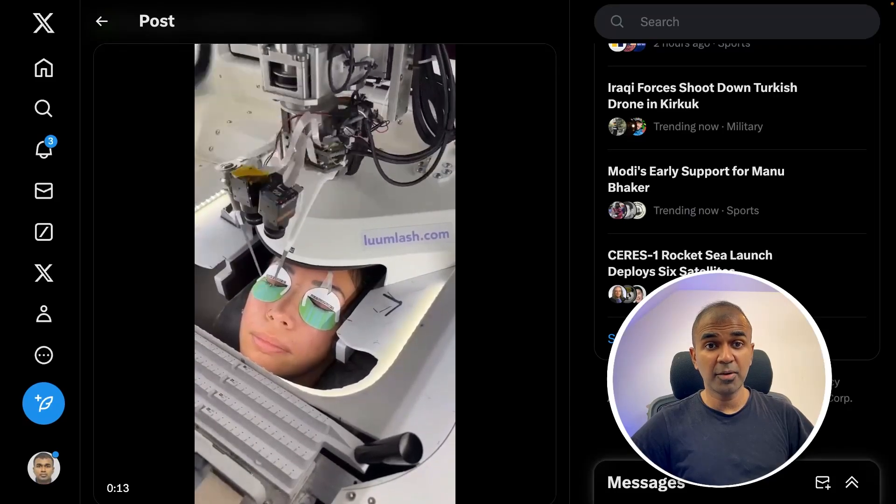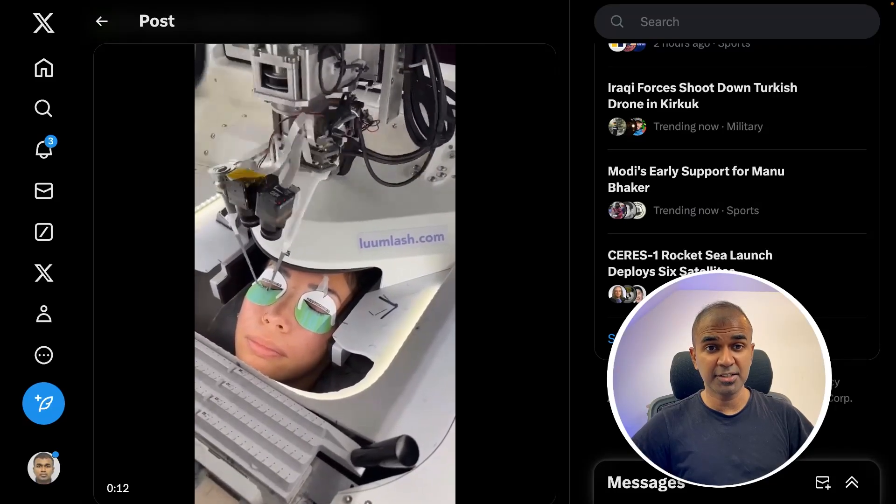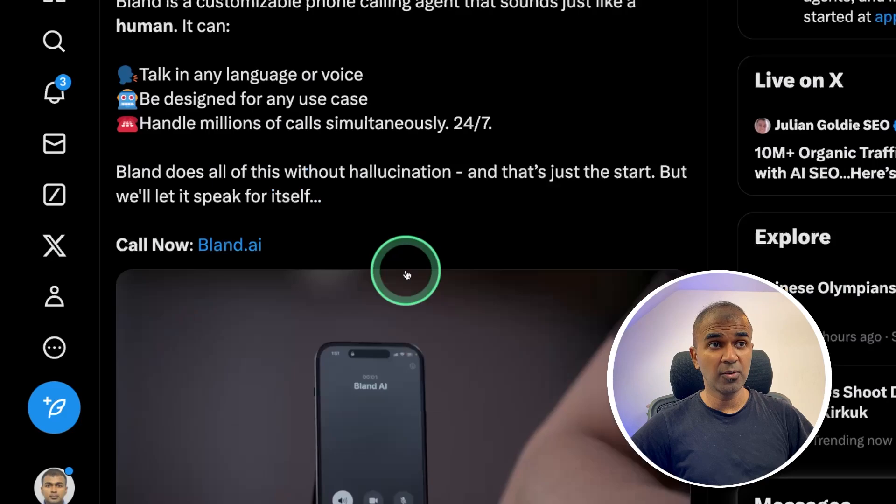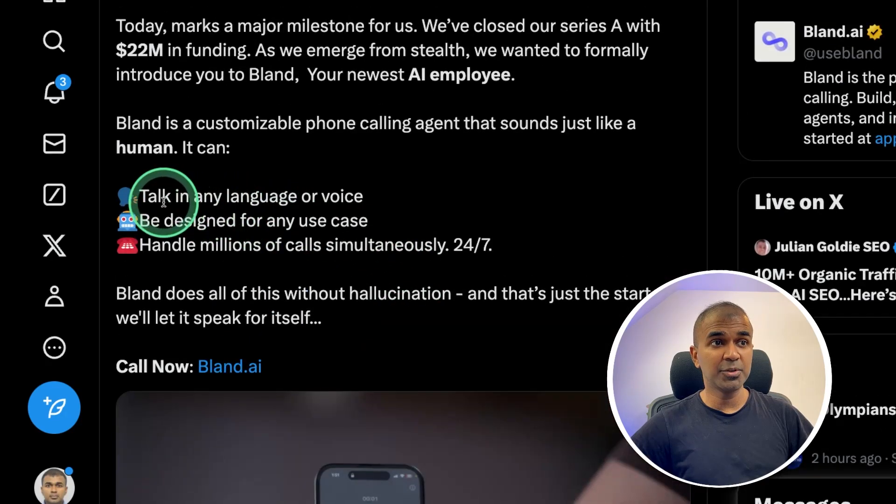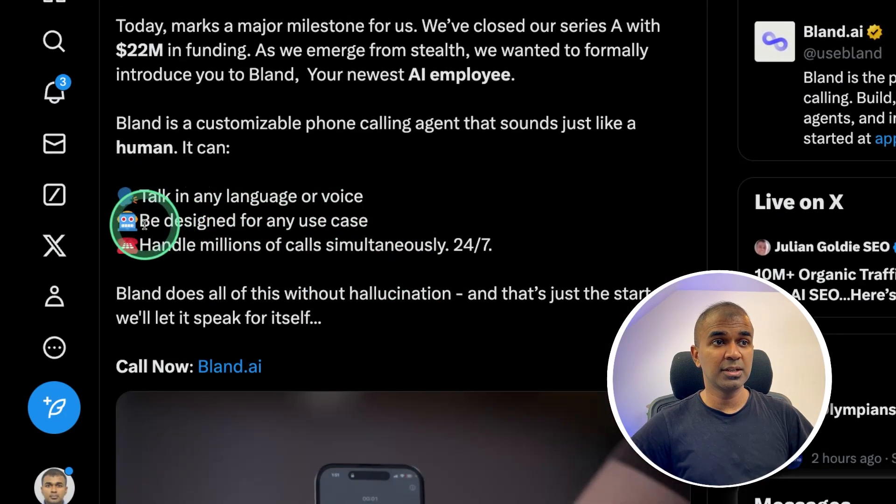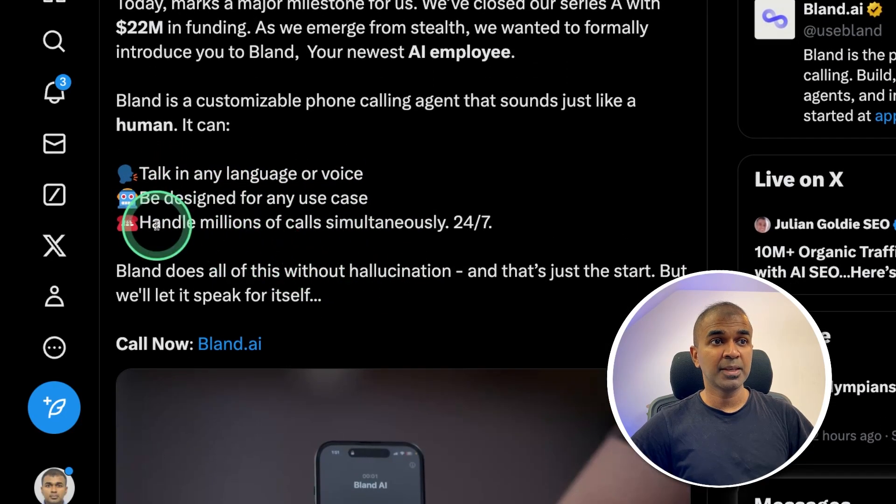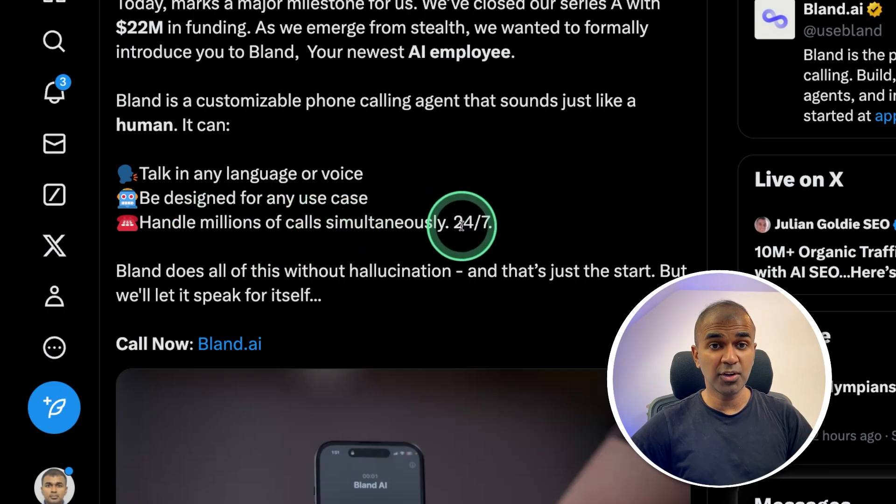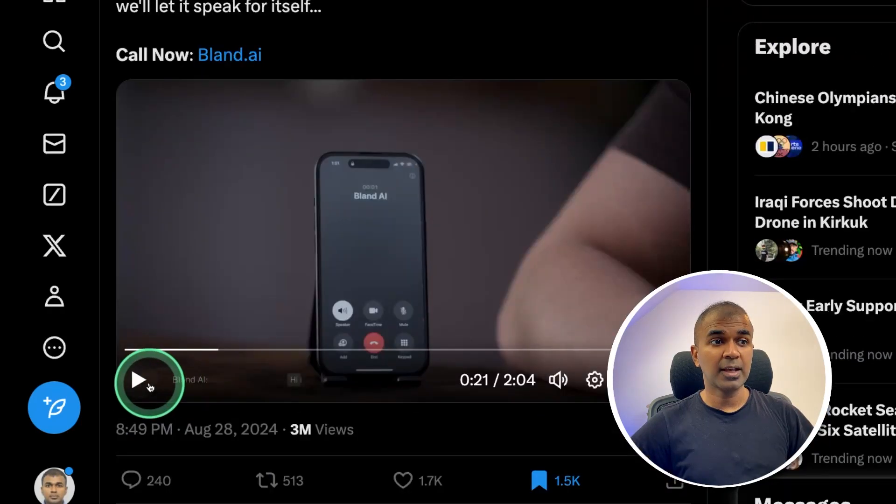A robot performing eyelash extension. An AI agent calling on phone is able to talk in any language or voice, be designed for any use case, handle millions of calls simultaneously 24-7.